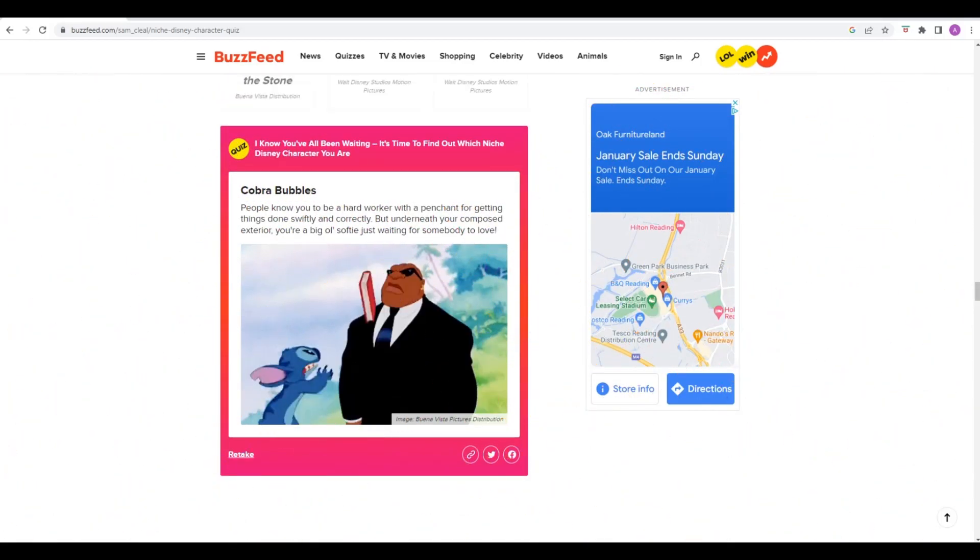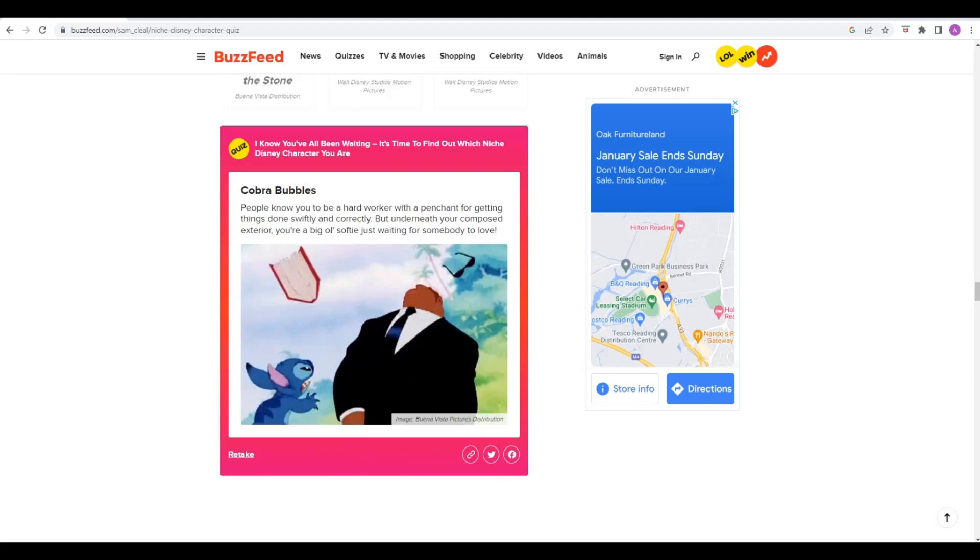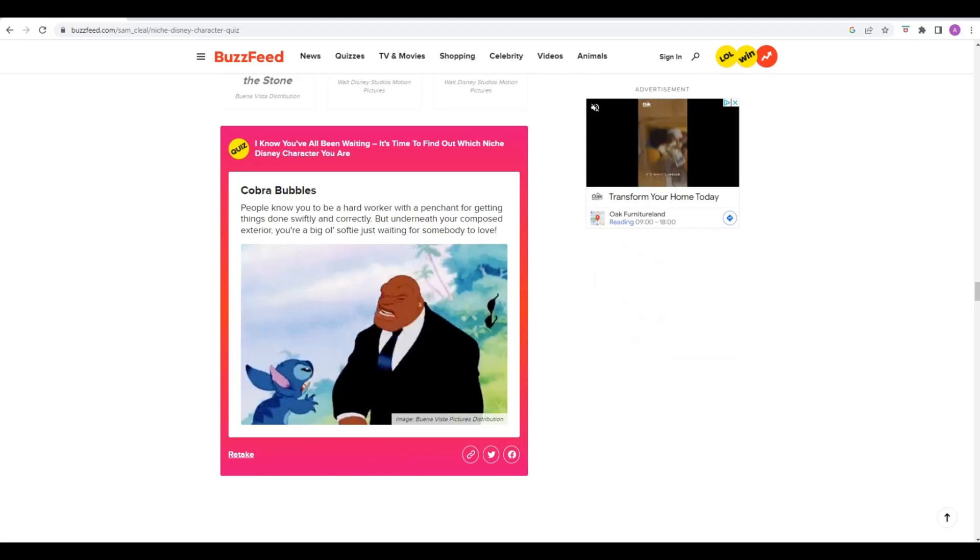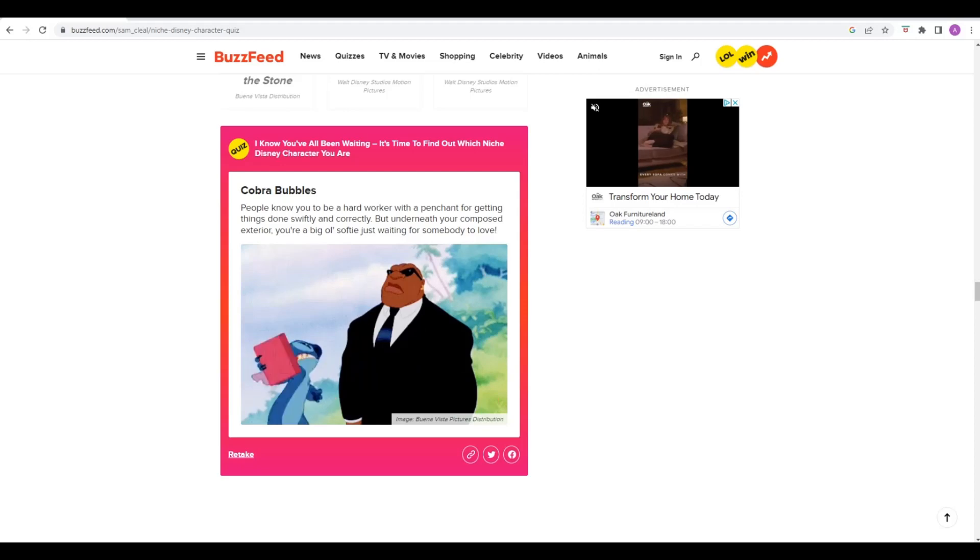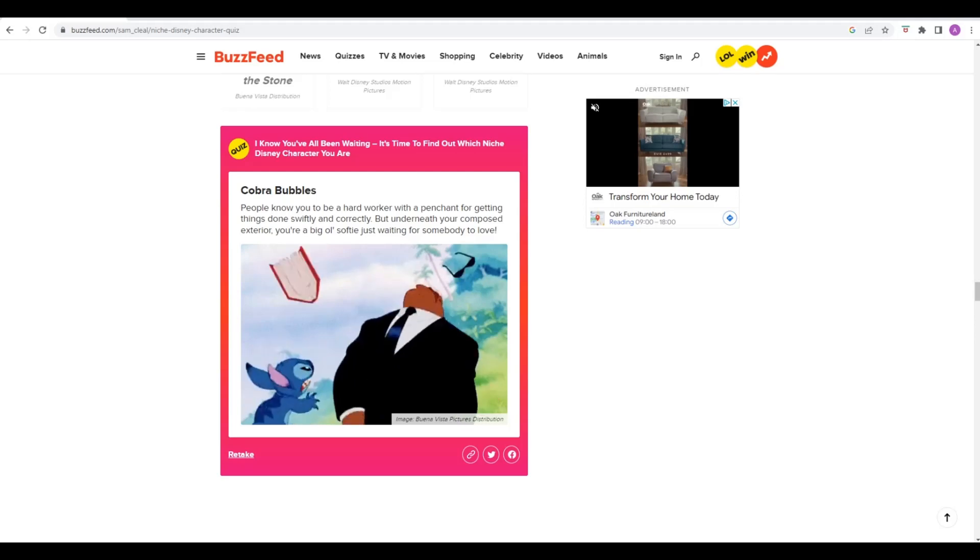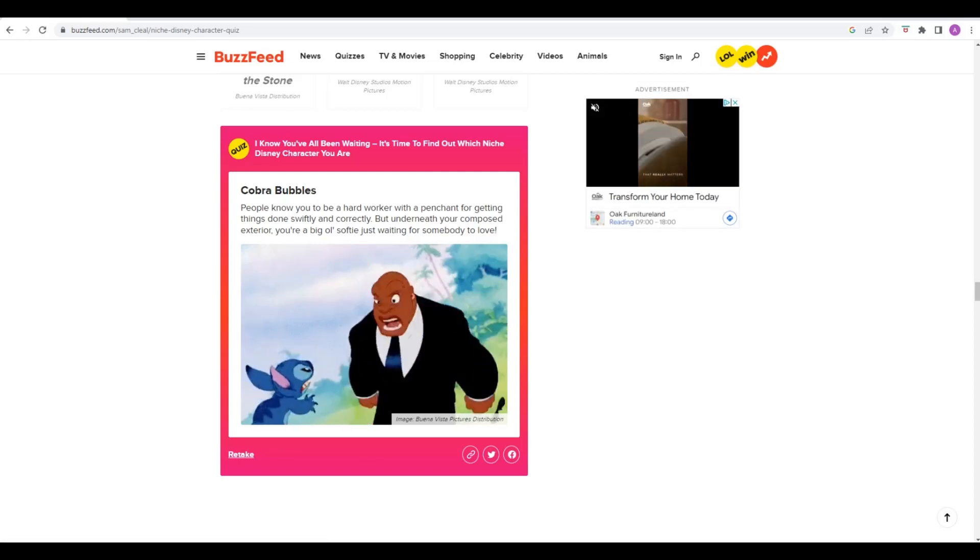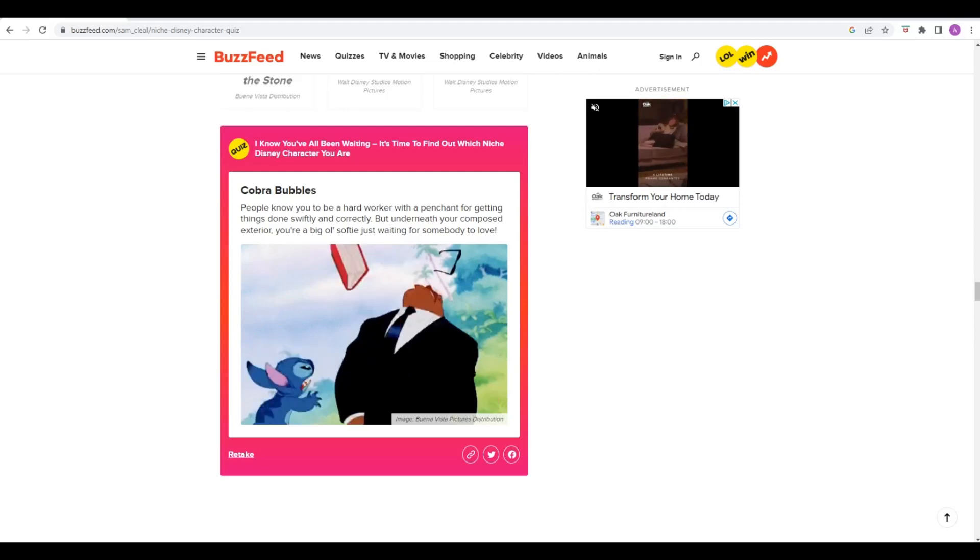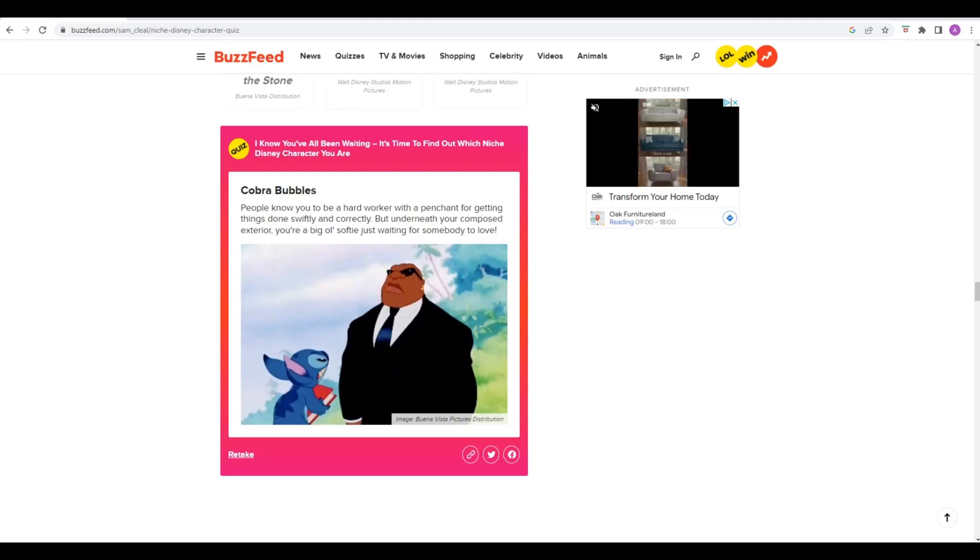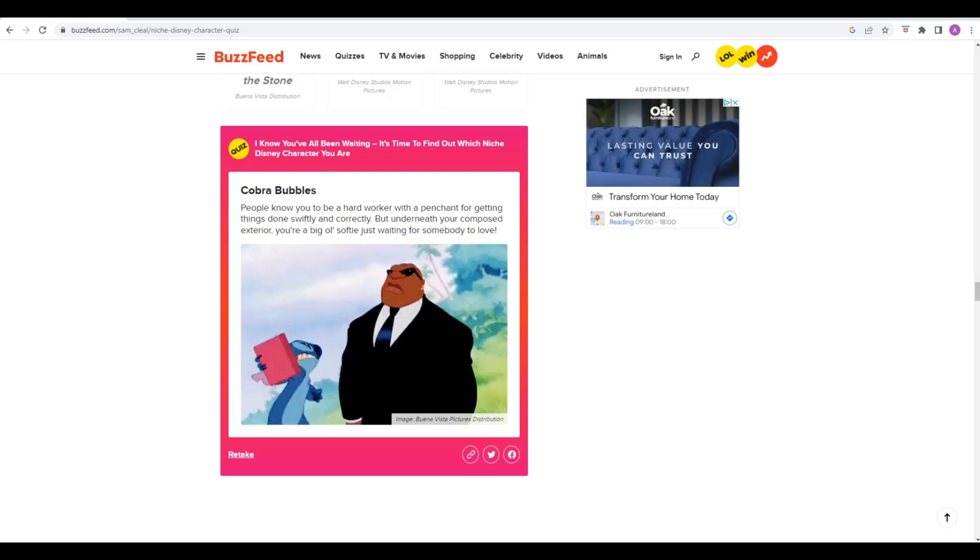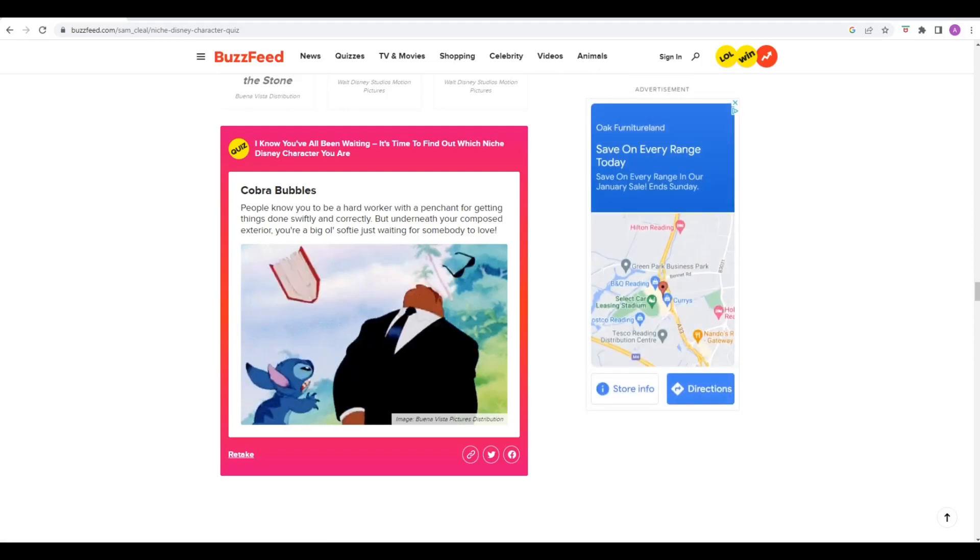I got Cobra Bubbles. I got Cobra Bubbles as well. We're both Cobra Bubbles. People know you to be a hard worker with a penchant for getting things done swiftly and correctly. But underneath your composed exterior, you're a big old softy just waiting for somebody to love. Not too far off. Sounds about right. That was a little Disney quiz, that was a little bit of fun. We're going to jump cut here and Phil's then going to pick out a quiz of his own.